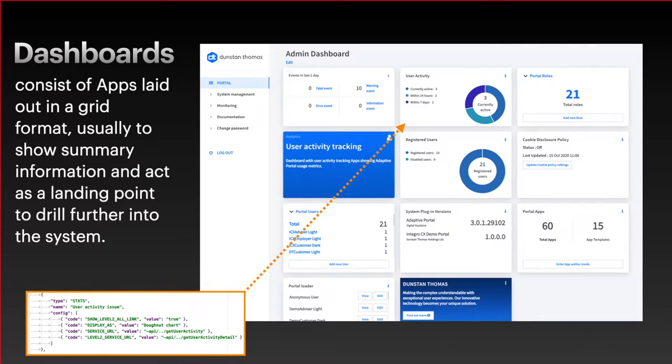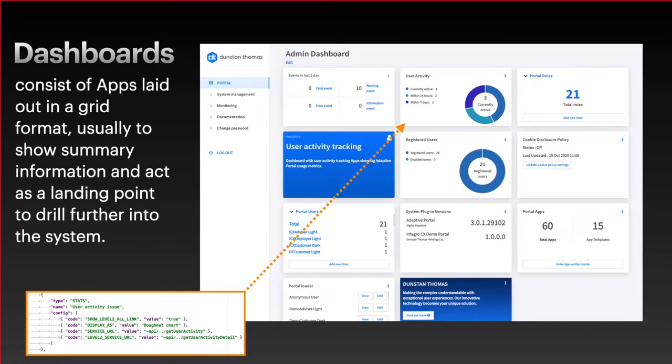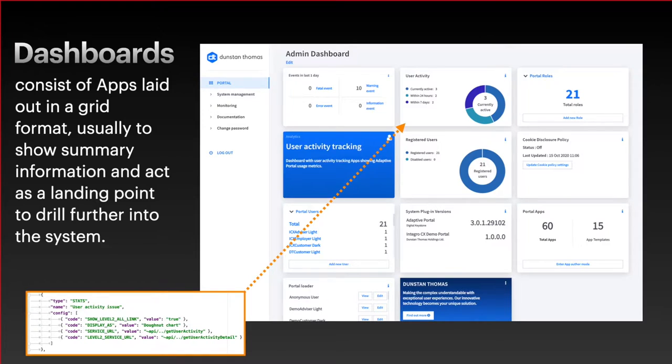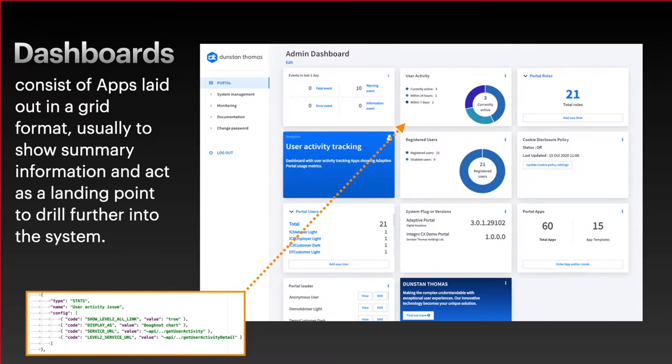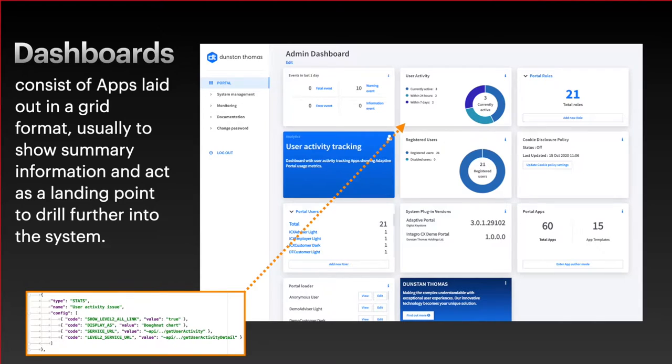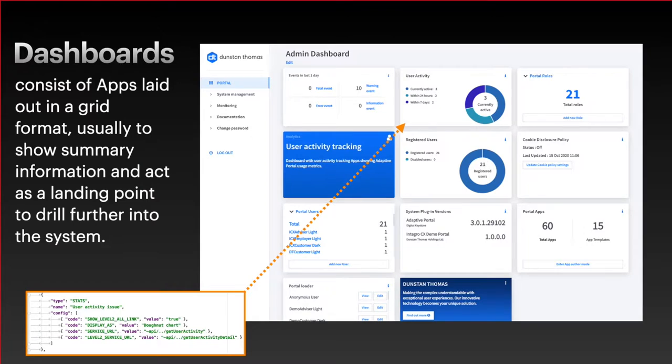This is a screenshot from the DT admin dashboard. It's a very basic dashboard using some of our out-of-the-box apps, and that little bit of code in the bottom left-hand corner just shows the code that's used to drive the user activity app. With JSON we just describe that it's a stats app and we give it a name, then we tell it what service URL it's going to get its information from, and then we can tell it to display the information as a donut chart.